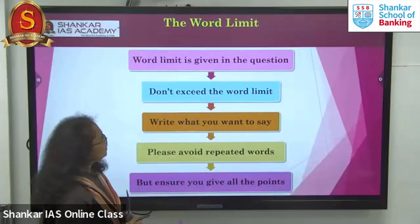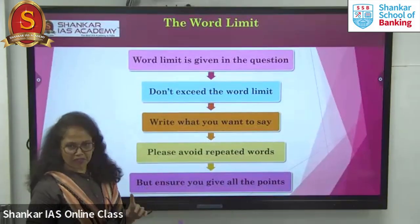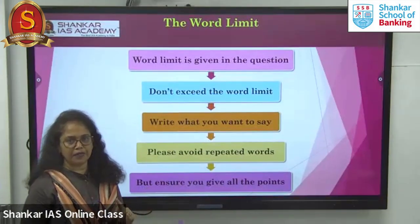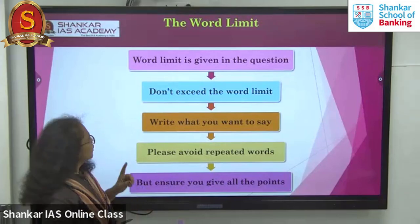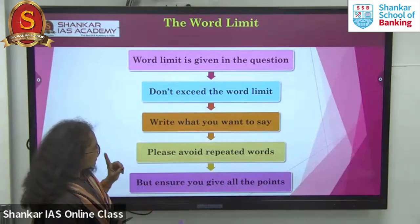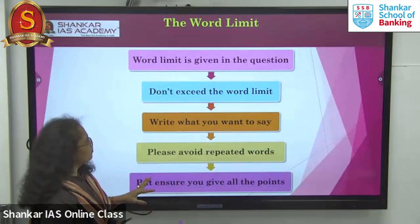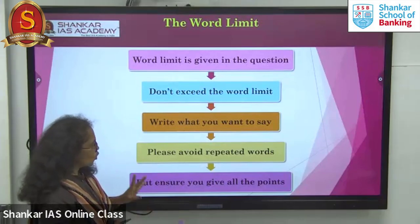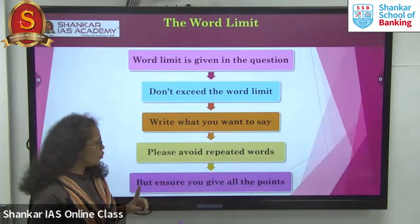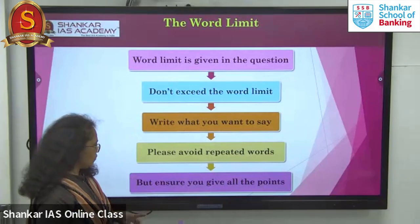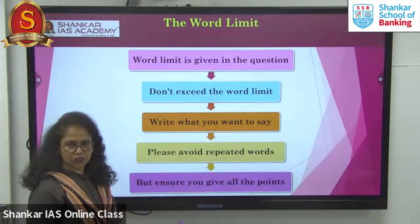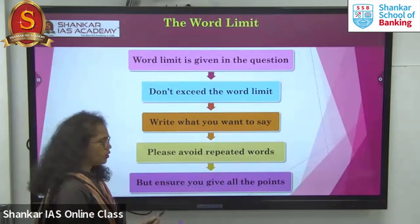The word limit will be given in the exam, so please keep an eye on it. Don't exceed the word limit. Write what you want to say. Please avoid repeated words, but ensure you give all the points.